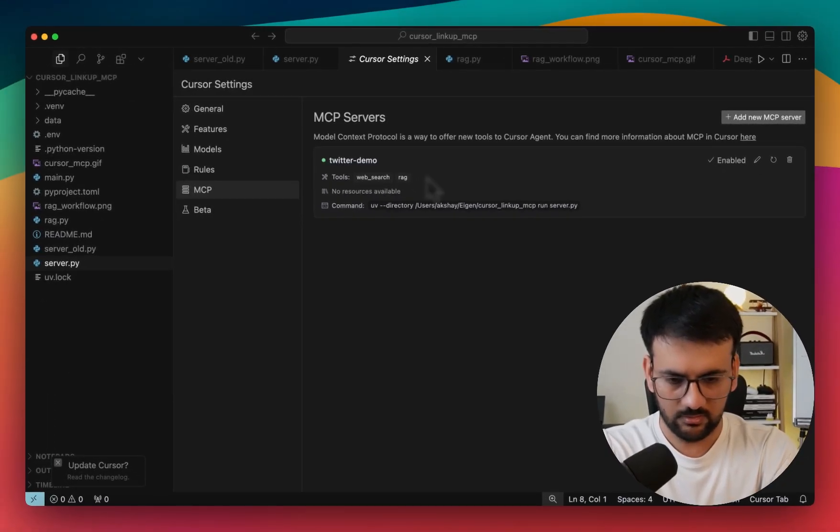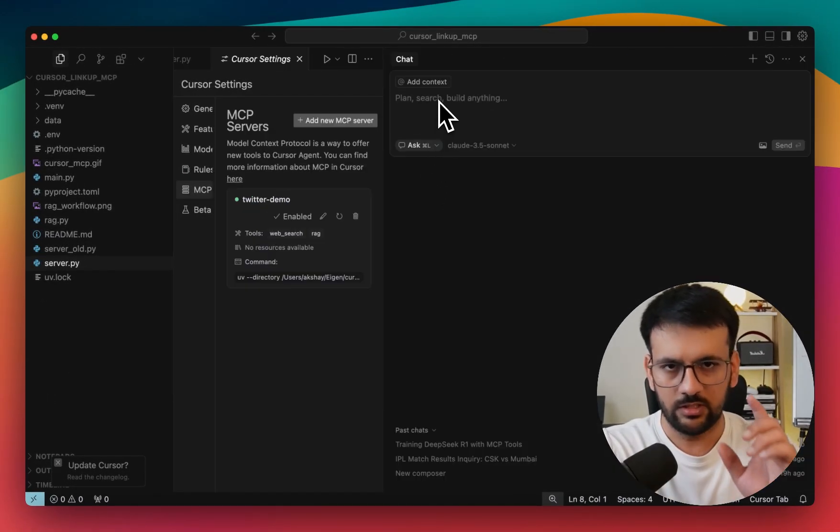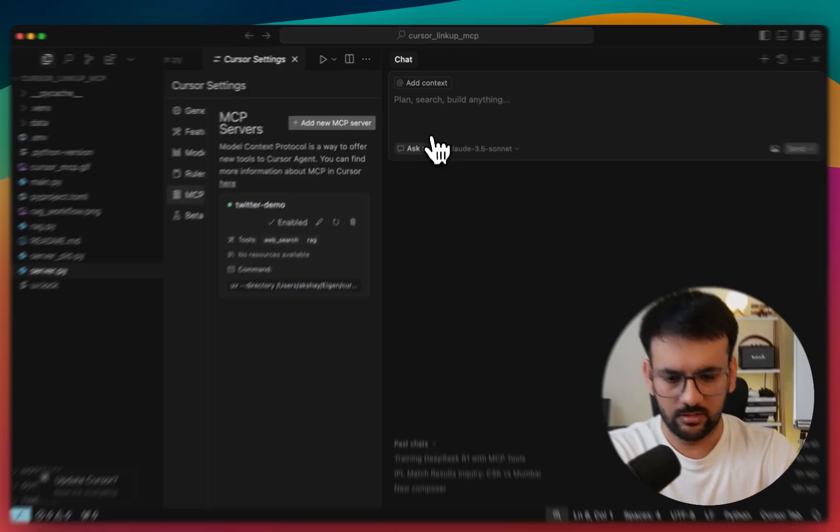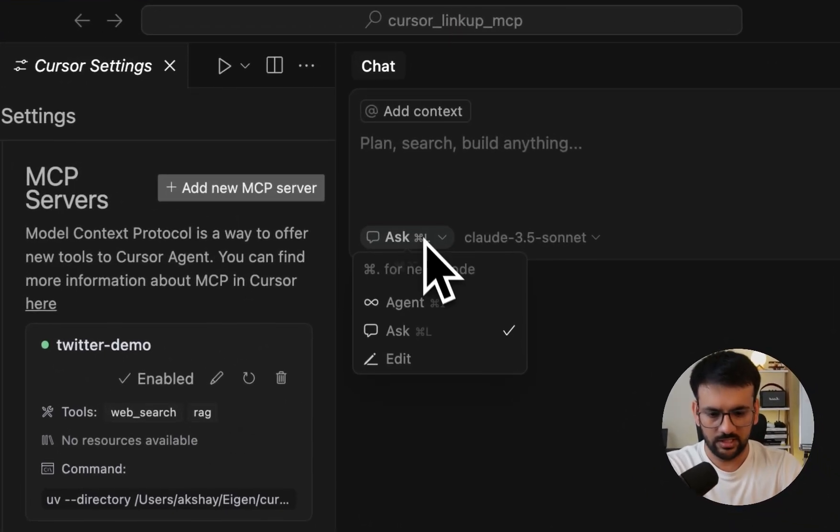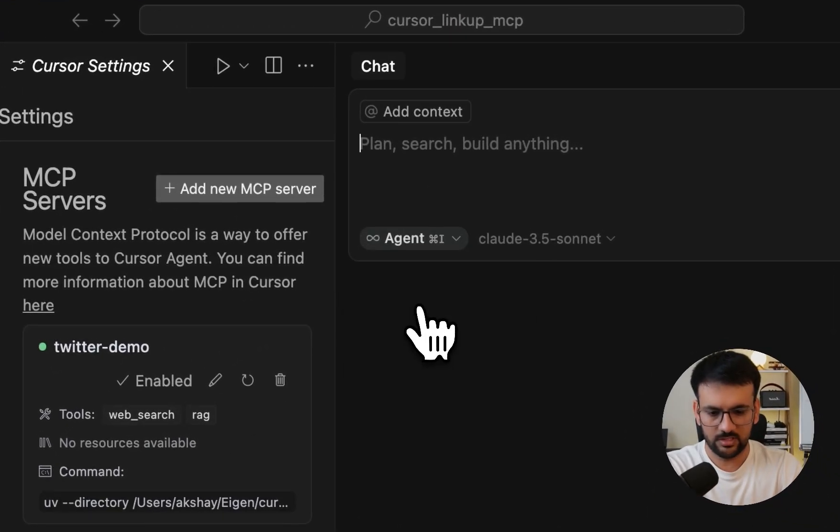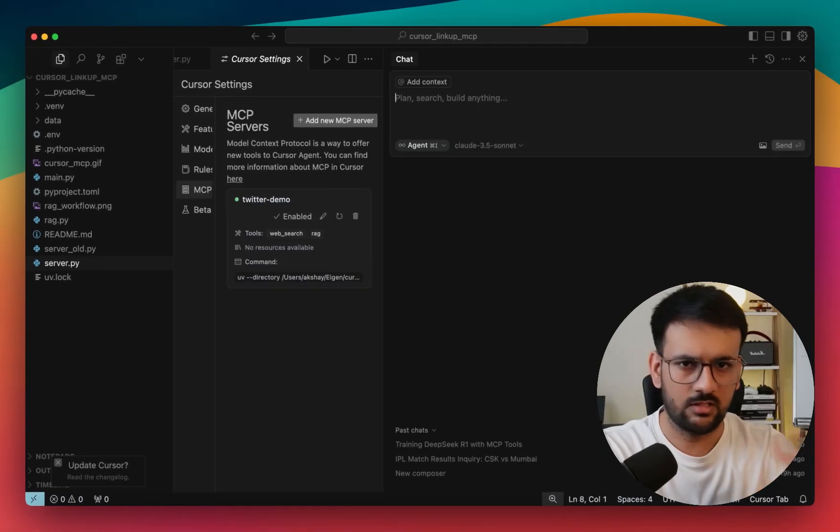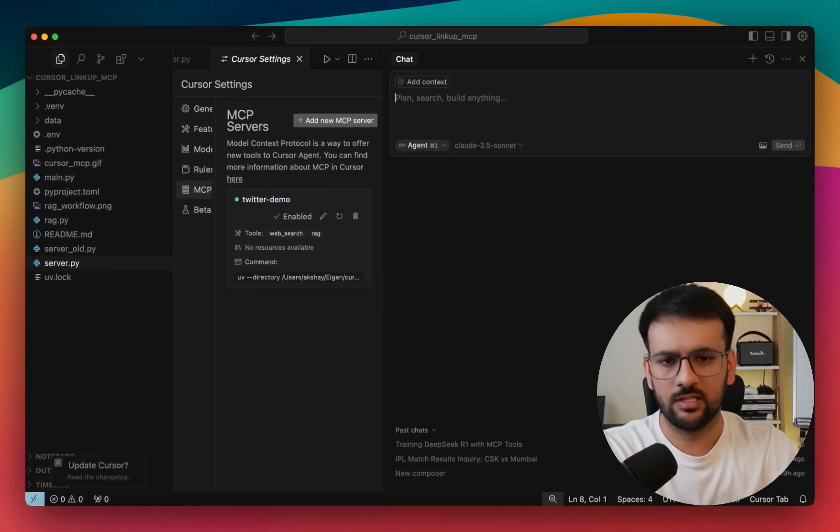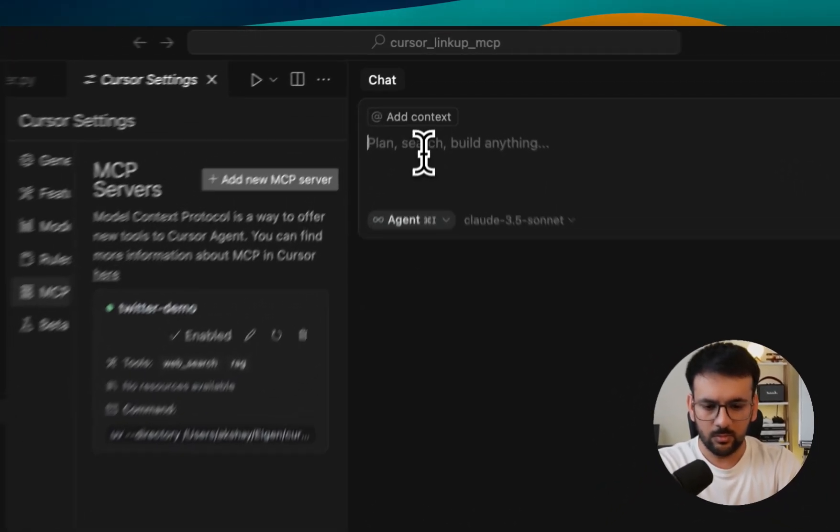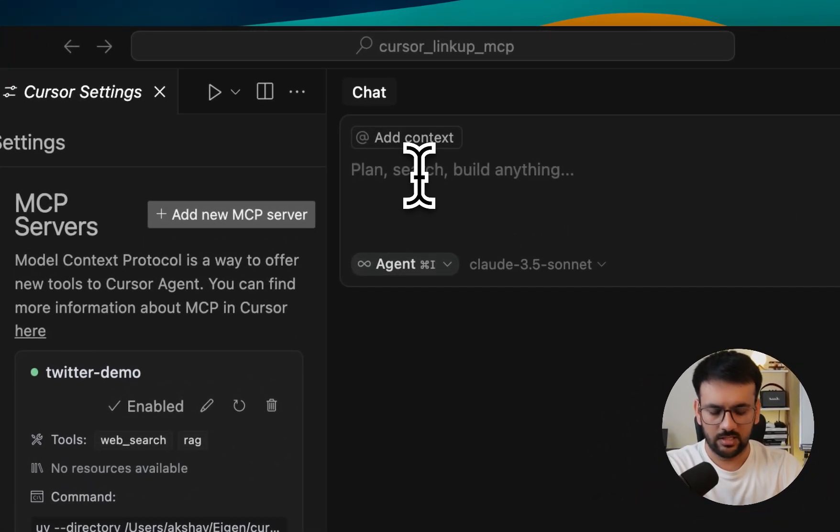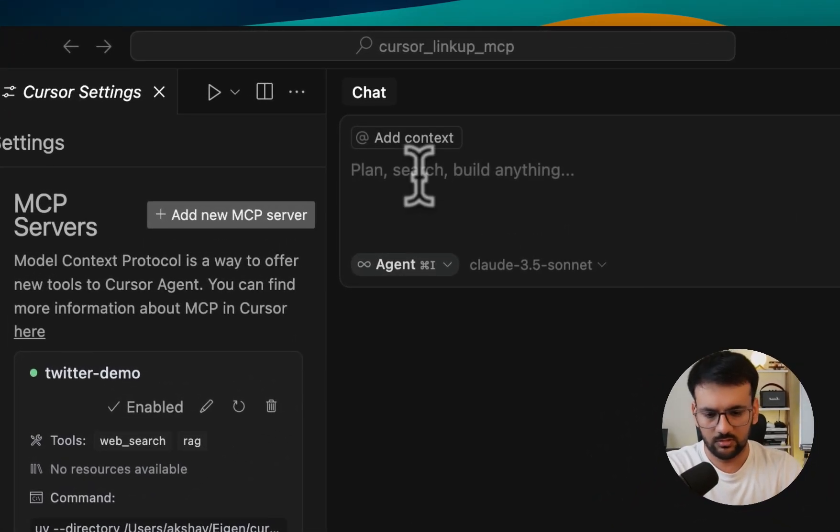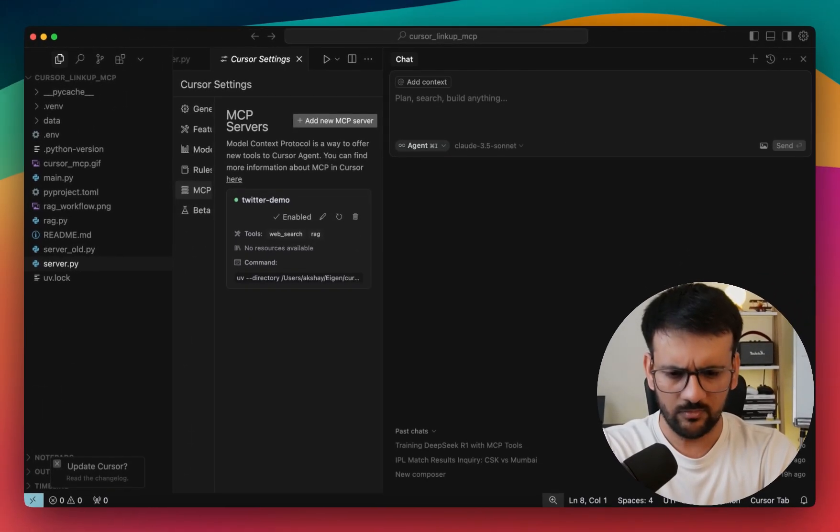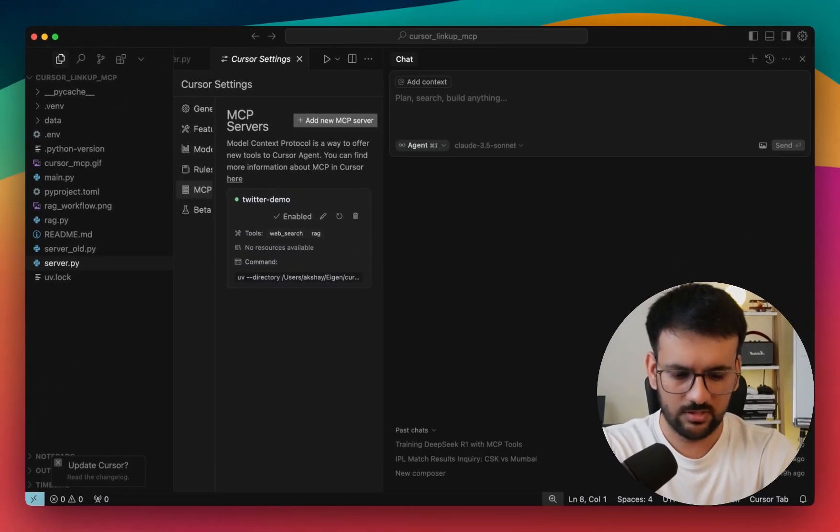Once you're in the chat session, you need to make sure that you are using the agent mode because agents have ability to use all sorts of tools, whether they are custom built or whether they are MCP. Once you are in the agent mode, you can start asking any questions.